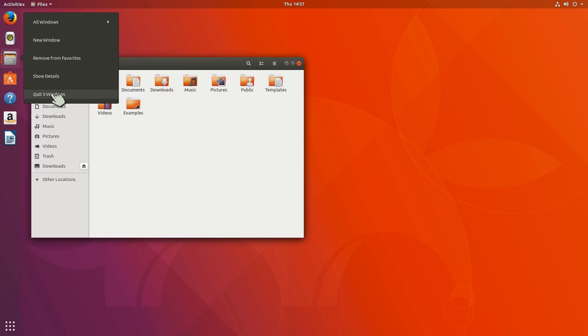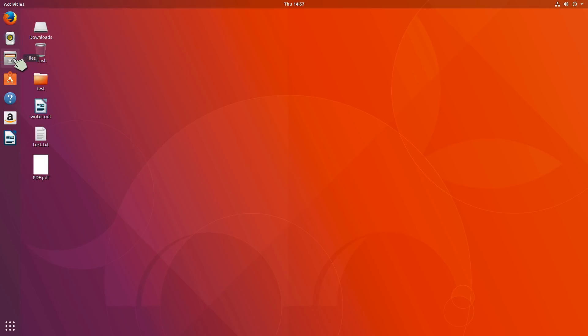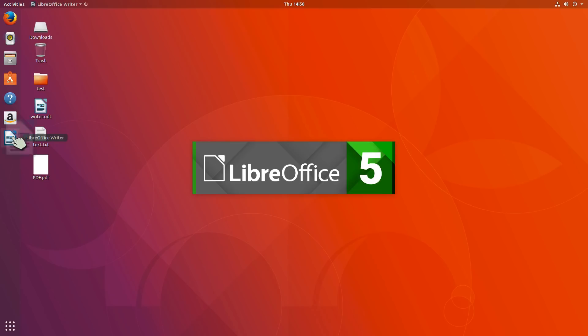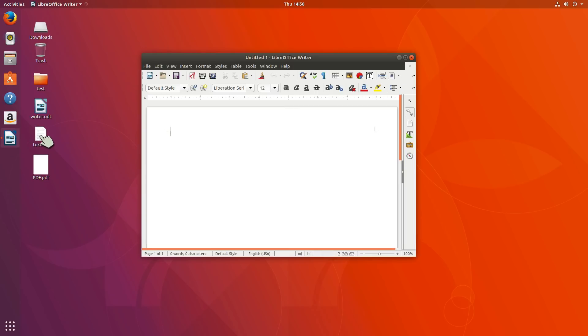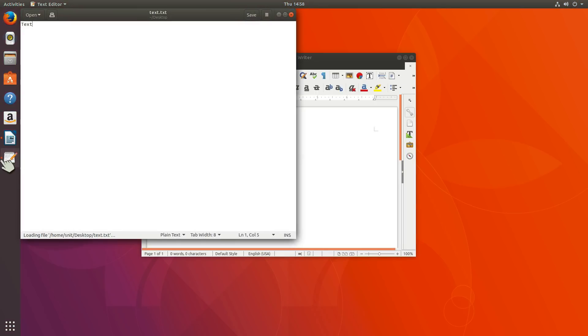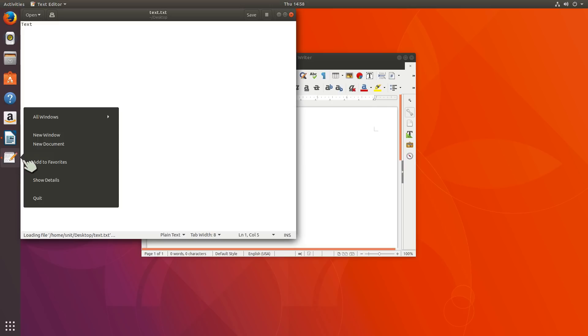But I can right-click, and it will say quit five windows. So it'll tell you right there how many windows you have open. Really nice feature. That's a nice little touch. Shows they're thinking about how to make things easier. Let's go ahead and open some programs. I'm going to open LibreOffice, I will open up a text program, and I will say add to favorite. So once you open it, it's real easy.